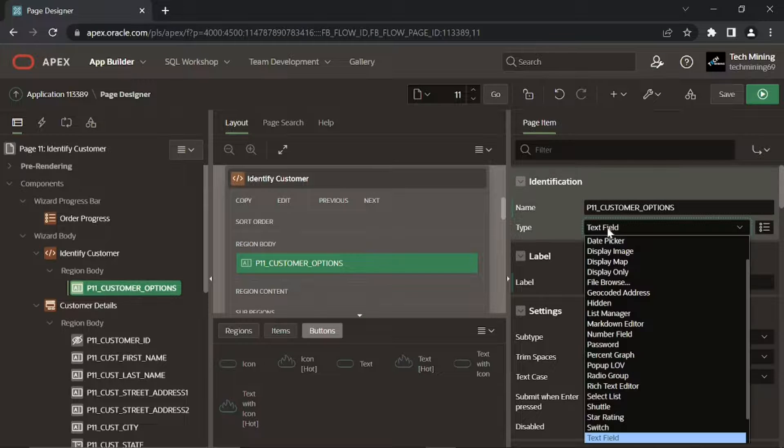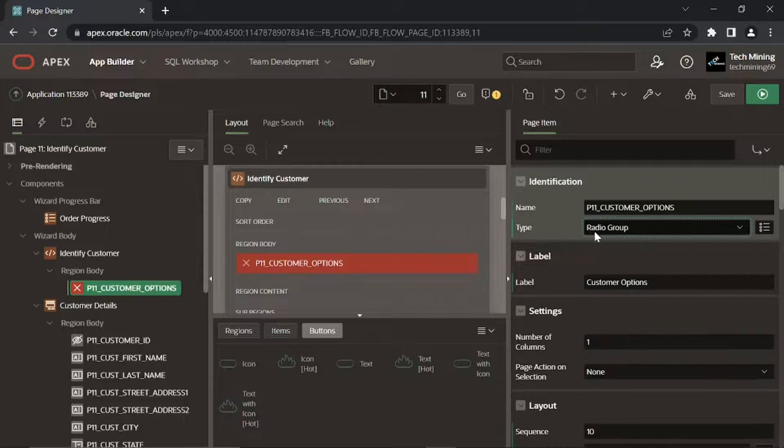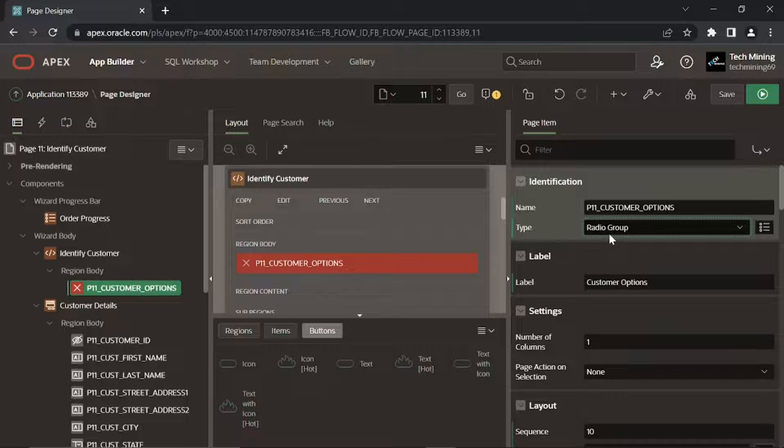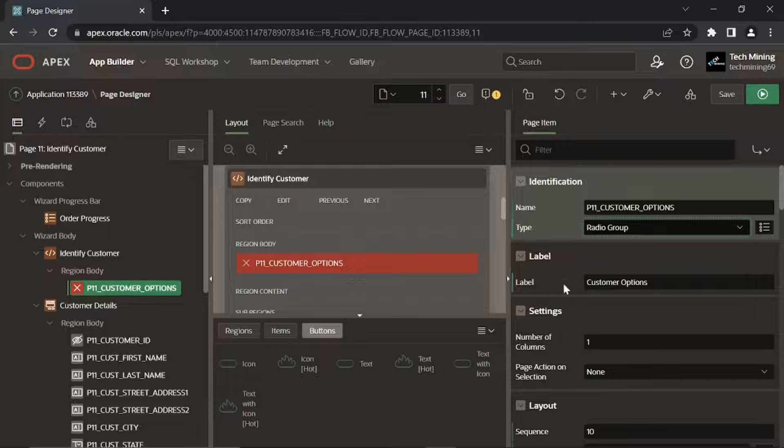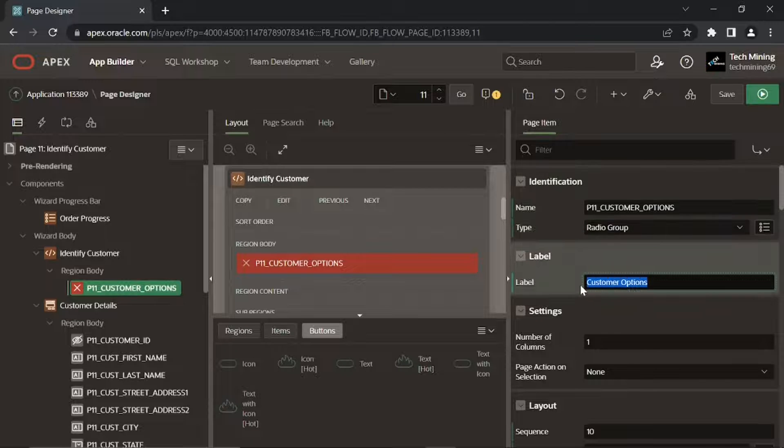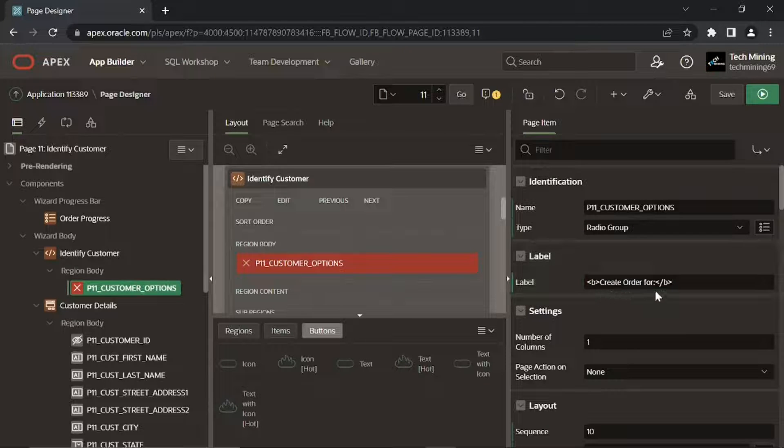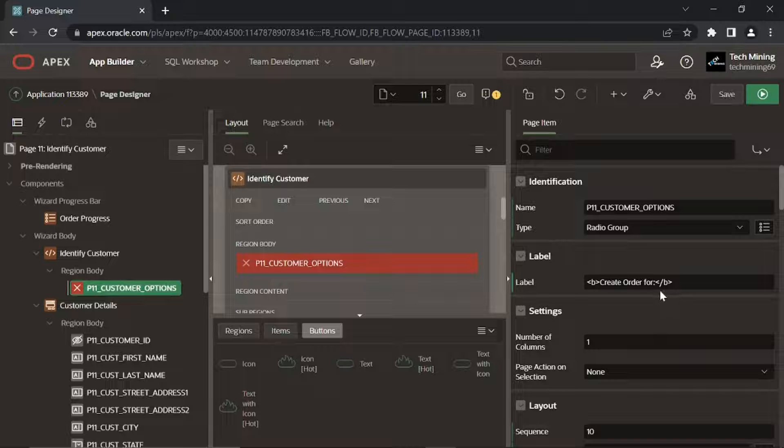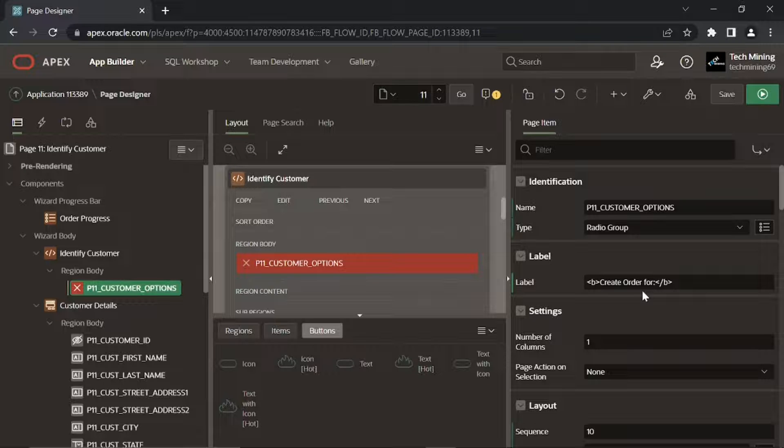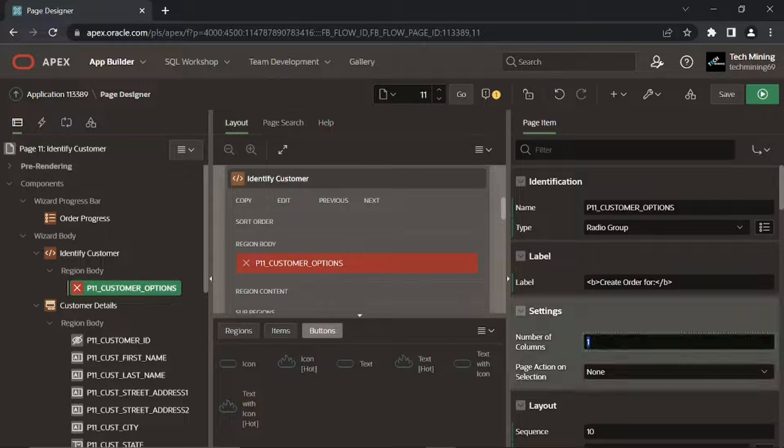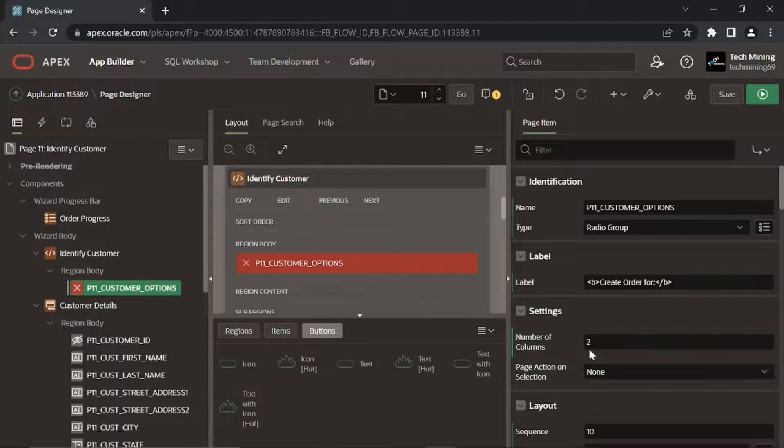This is a radio group. The value set for the number of columns property displays these values in two separate columns.